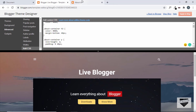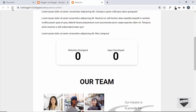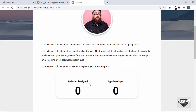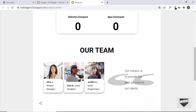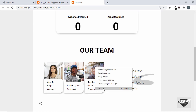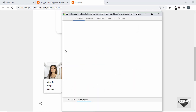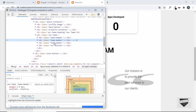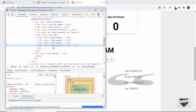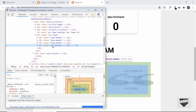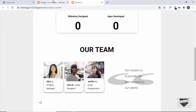Let's apply to blog and refresh — it looks fine now. Let's inspect the issue with the Our Team section. Right-clicking and inspecting reveals that the Our Mission content is incorrectly nested inside the Our Team division, so we need to move it outside.